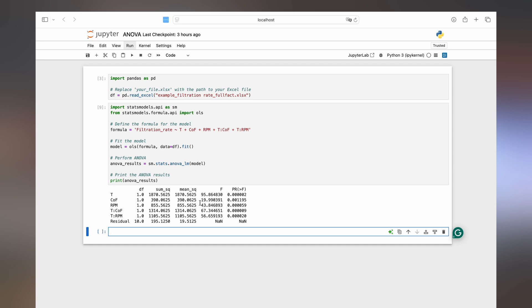First we have the model terms that we specified followed by the degrees of freedom. The sum of squares is a measure for the variation due to each factor. The higher it is, the bigger the effect of this factor on the result variable. The mean square is the sum of squares divided by the respective degrees of freedom.